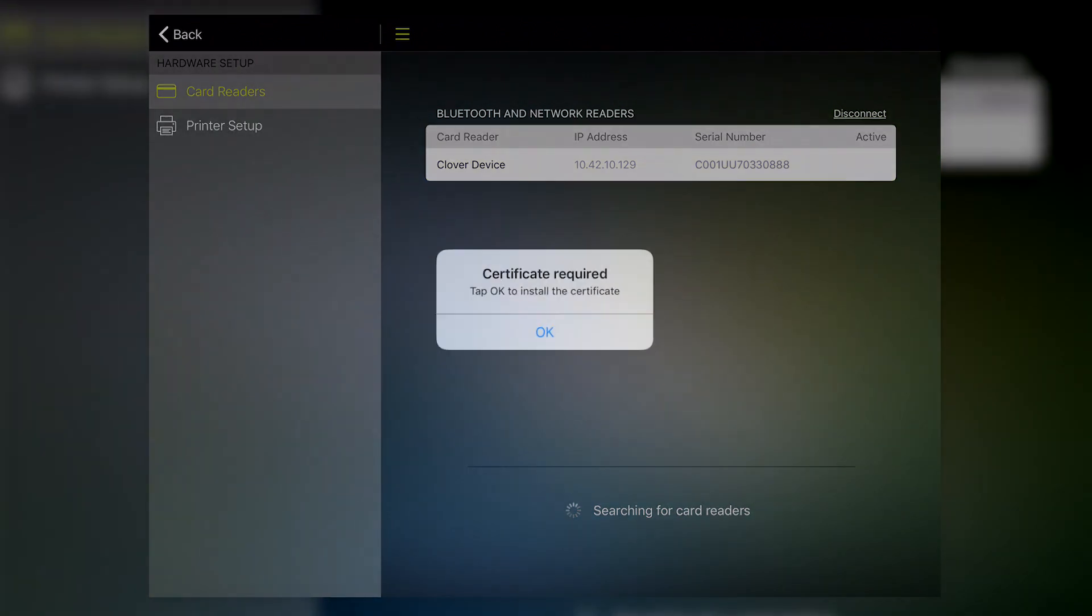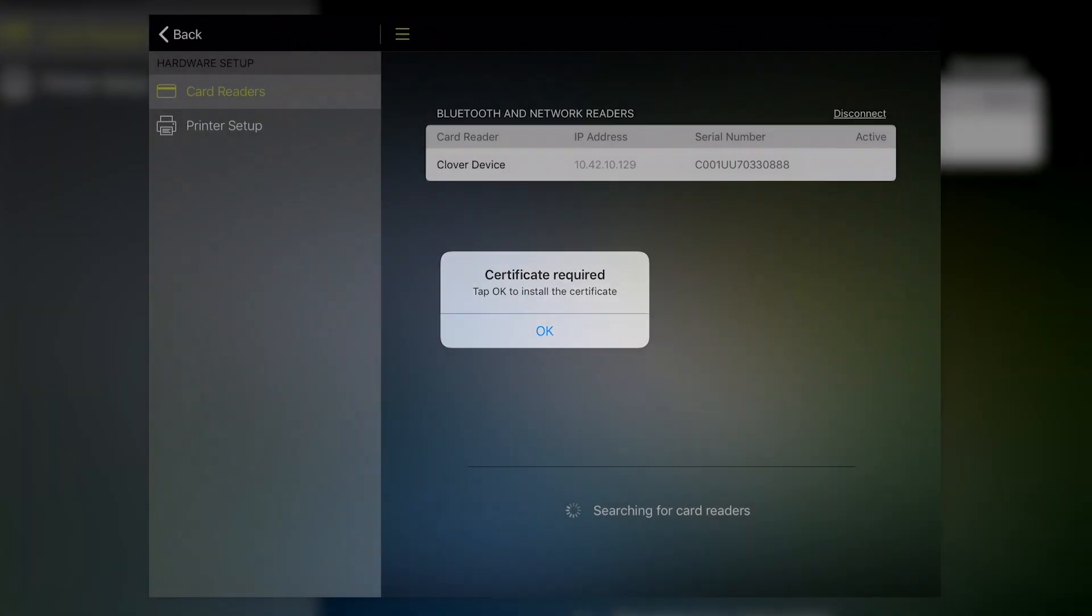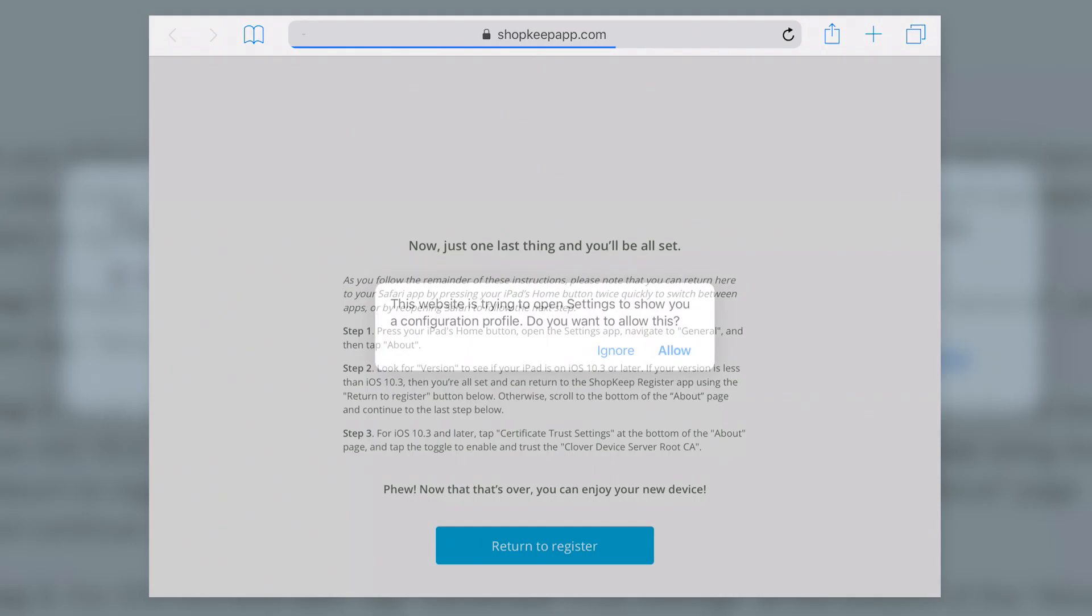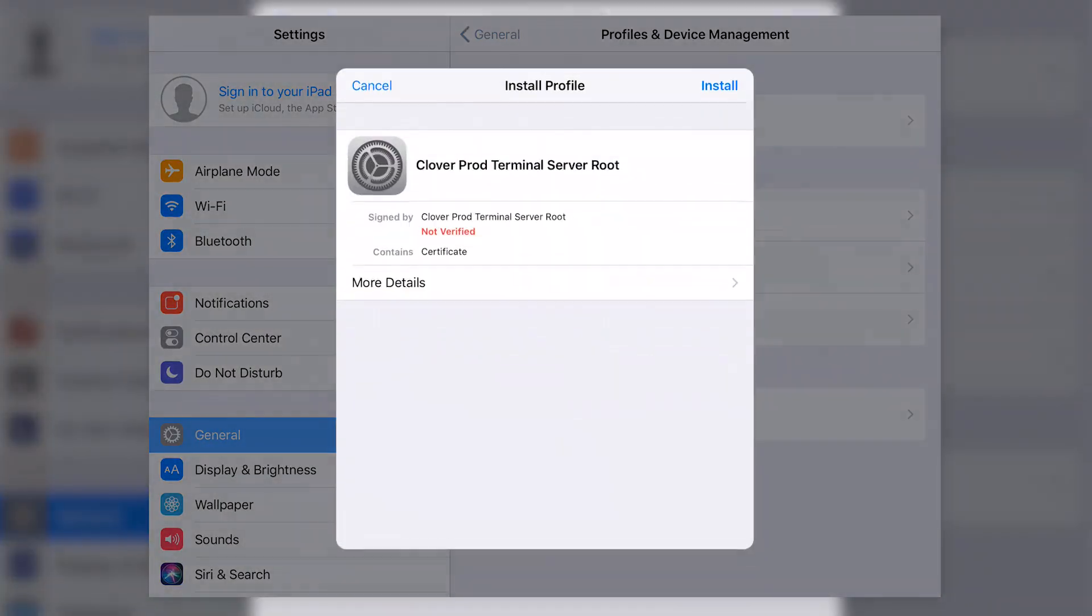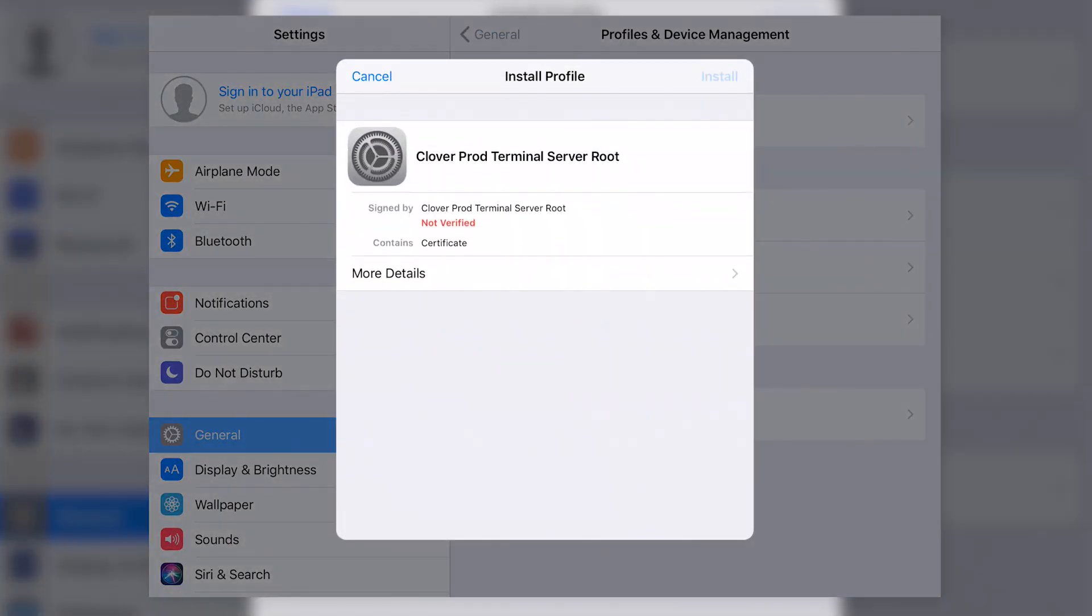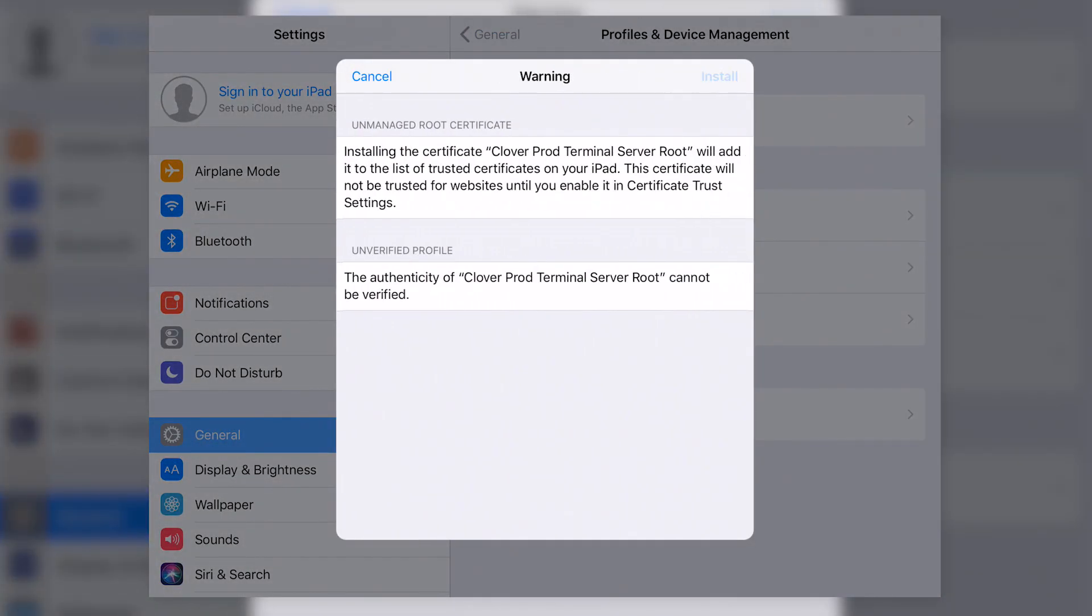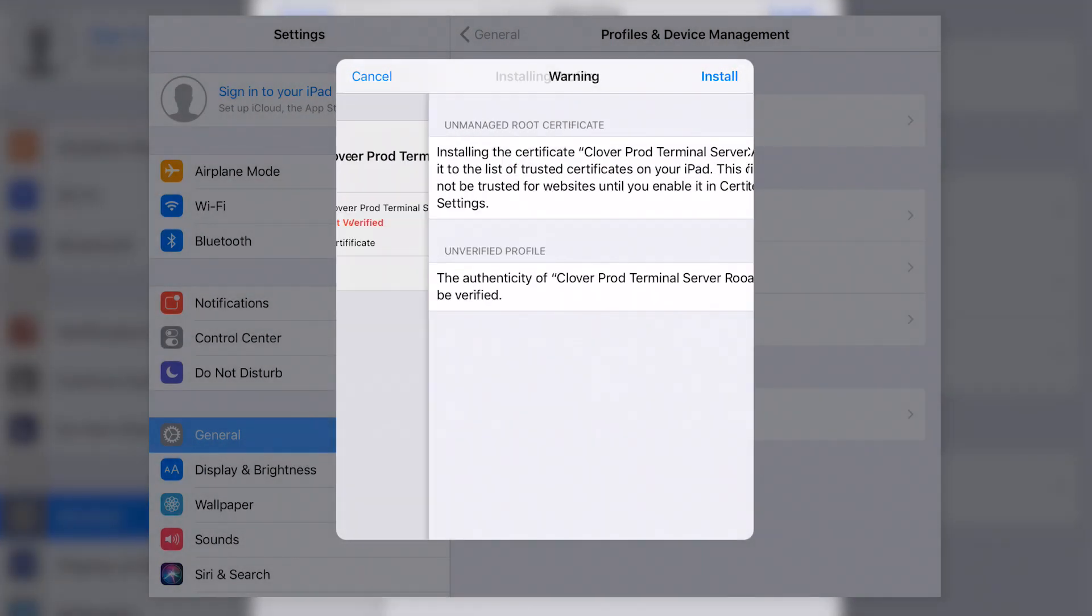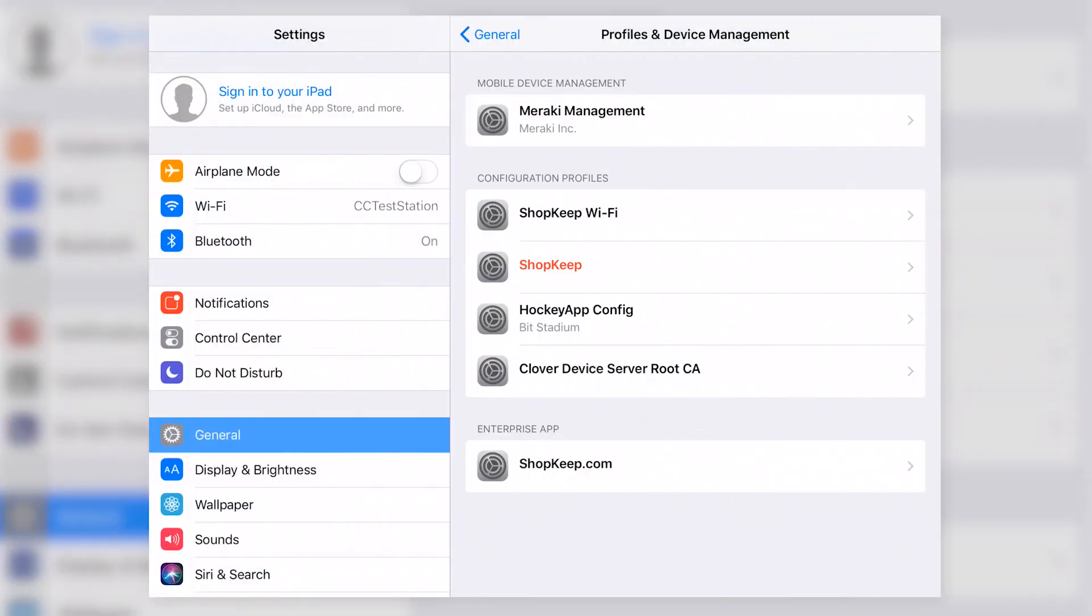A pop-up will appear asking you to install a required certificate. Tap OK and the Safari app will automatically open. Tap Allow and the Settings app will then open. Tap Install. Tap Install again. And tap Install one more time to confirm the installation. Then tap Done to return to Safari.